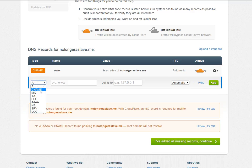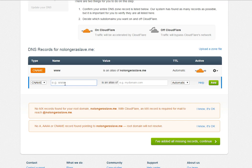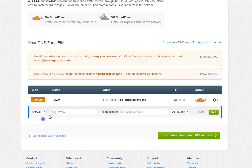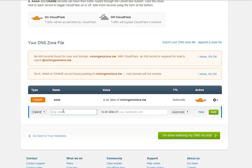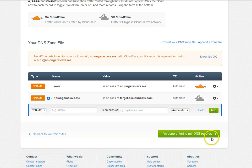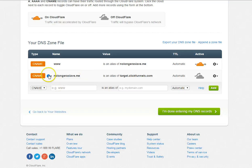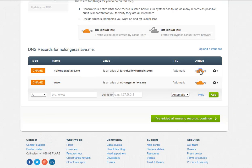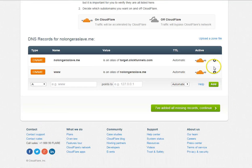Now we're going to create a new CNAME. The name is an alias of. What you put in here is target.clickfunnels.com.